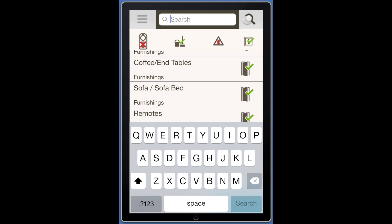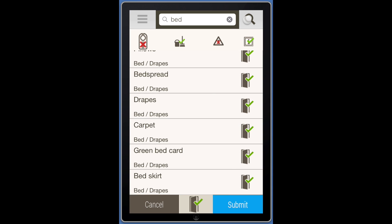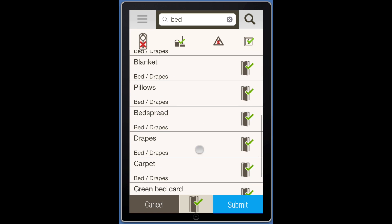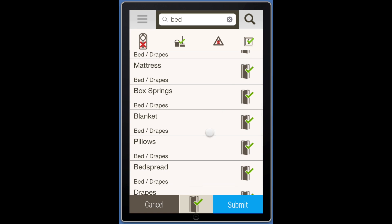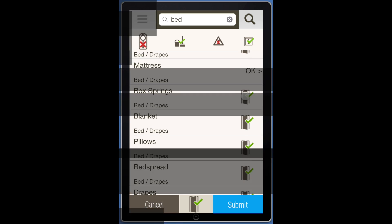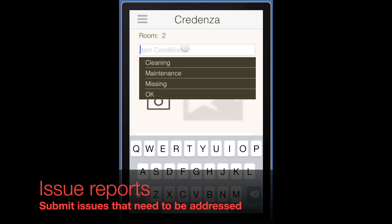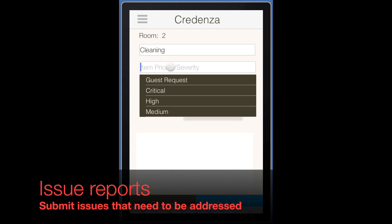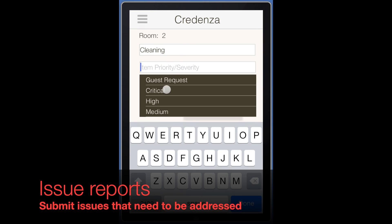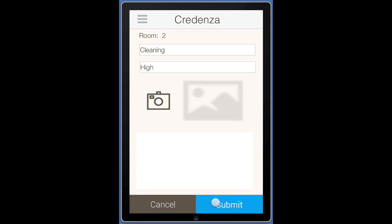The item list will provide a list of all items to be inspected in the room. The search function can help make this faster if you are looking for a specific item to report. Tap on the item to be reported, fill out the item detail, and submit.